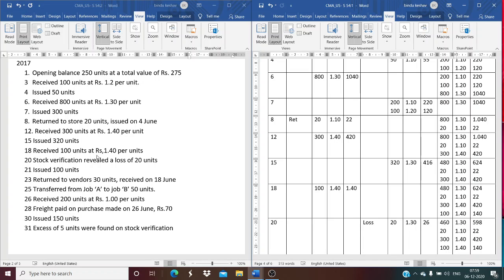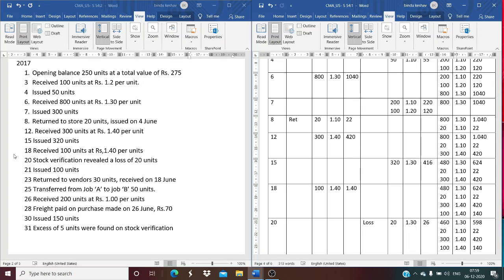On June 18th, 100 units are received at Rs. 1.40 per unit, valued at Rs. 140. The balance is now 480 units at Rs. 1.30, 20 units at Rs. 1.10, 300 units at Rs. 1.40, and the newly received 100 units at Rs. 1.40.